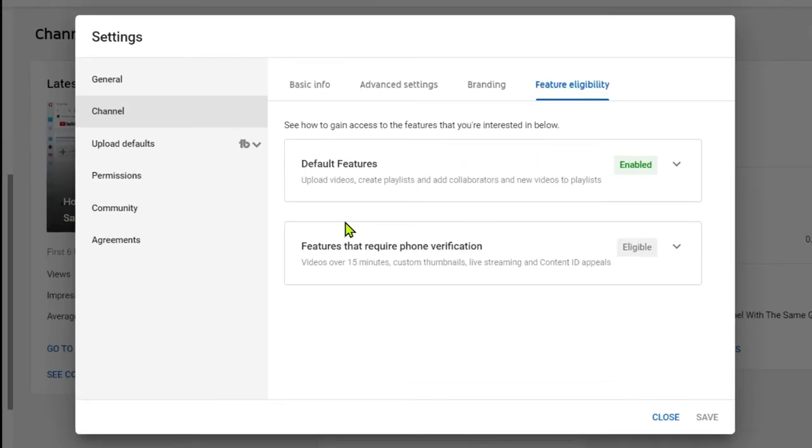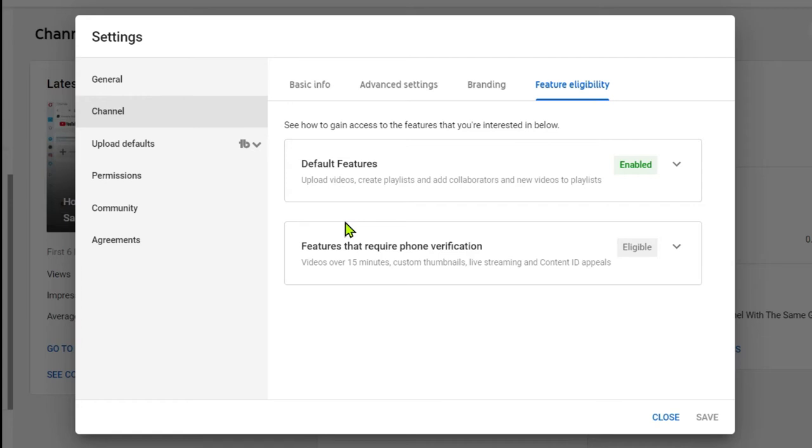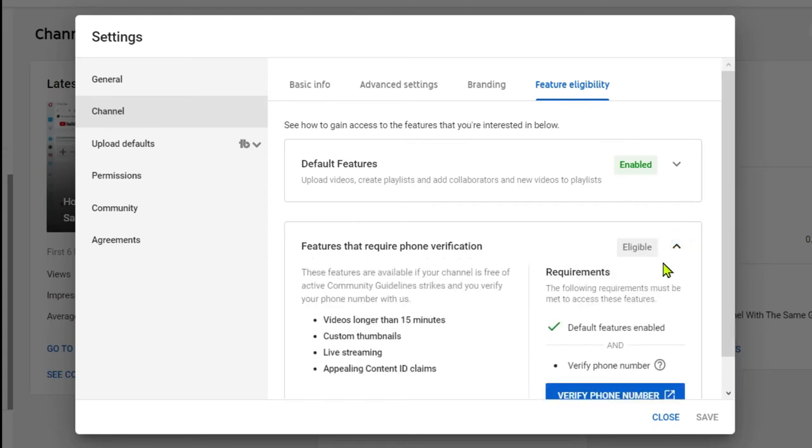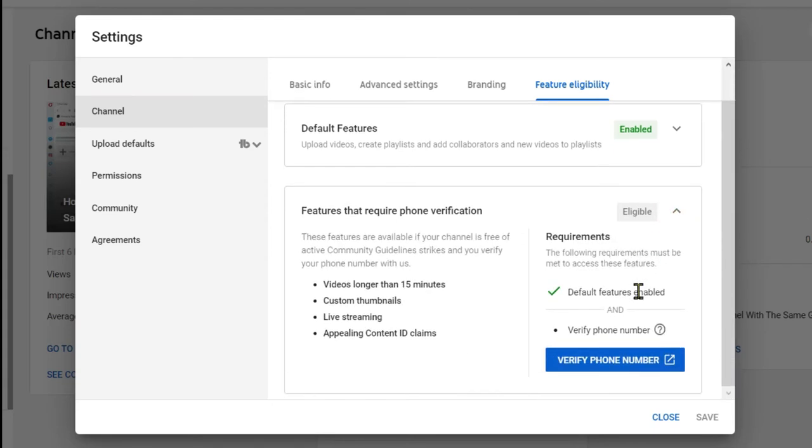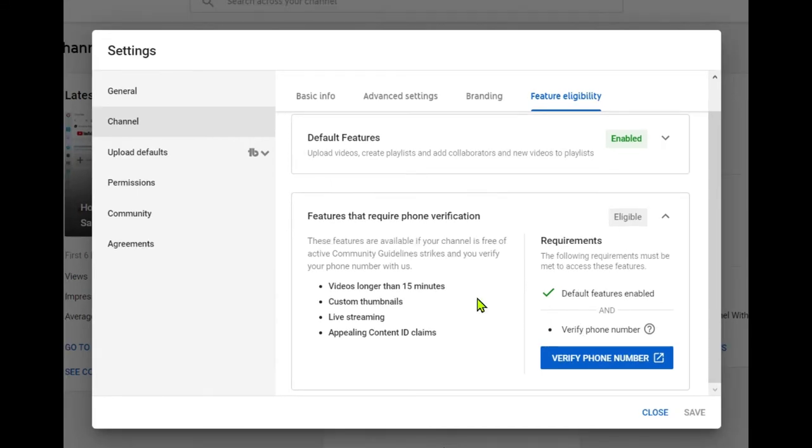You will see that because your channel or your account is not verified yet, the features are limited. So you are only enabled for the default features which are to upload videos, create playlists, and add collaborators and new videos to playlists. But you are not eligible, or some of the features are not being enabled yet because you need to verify first your account through a mobile or phone number.